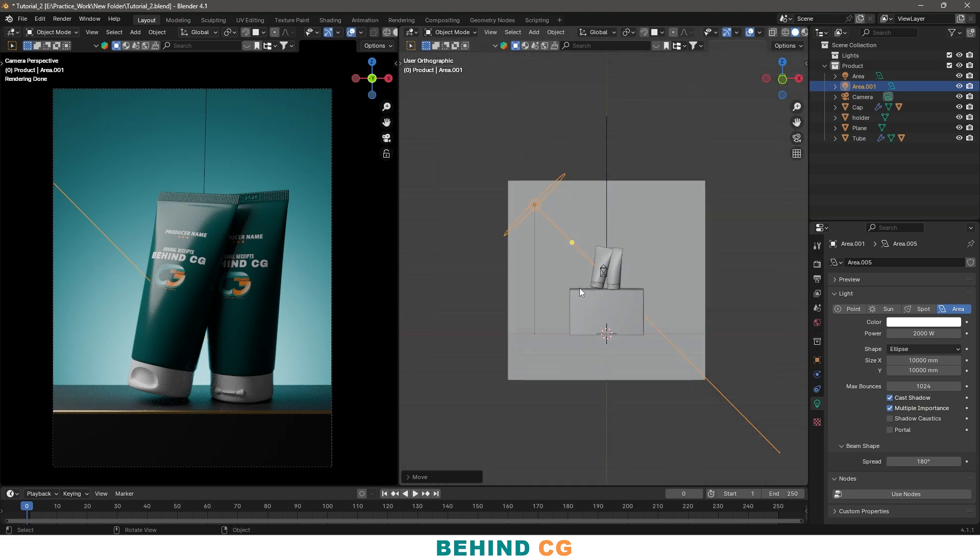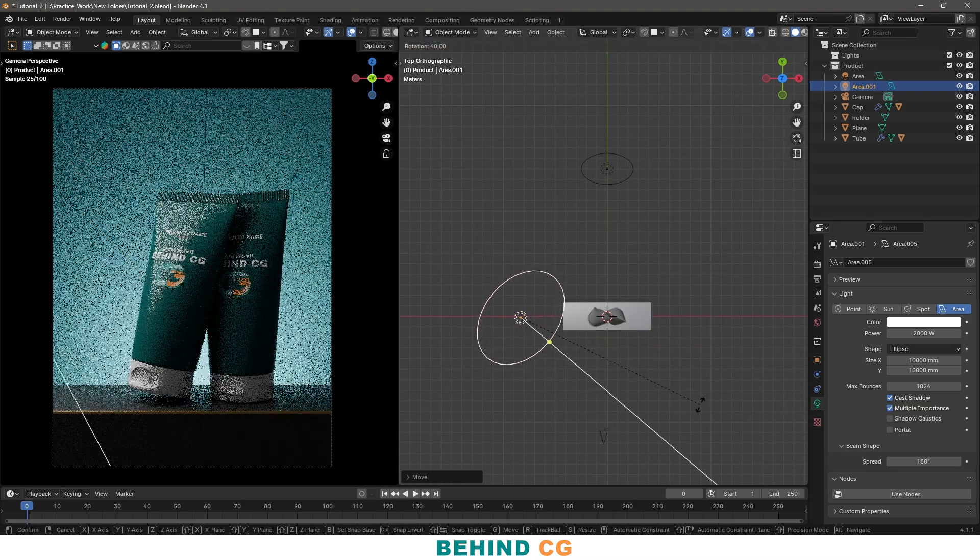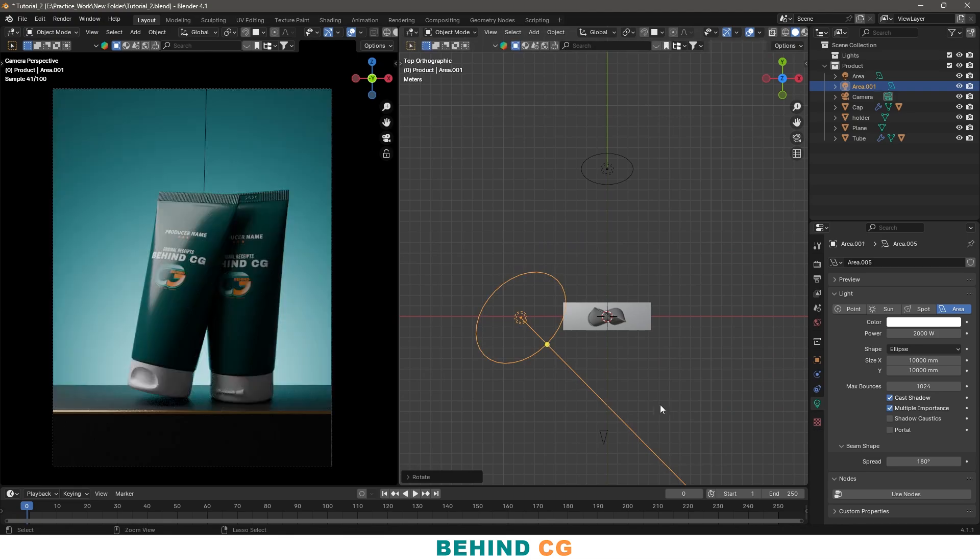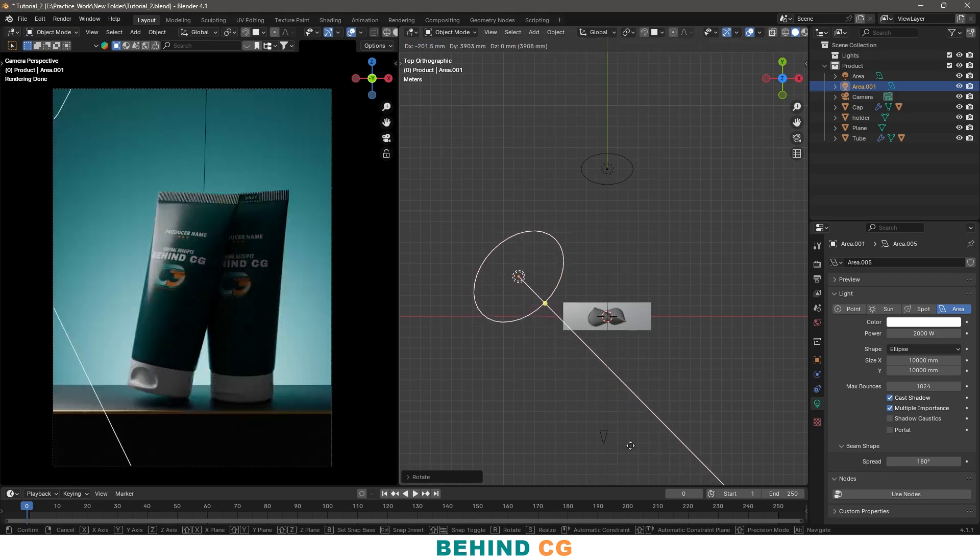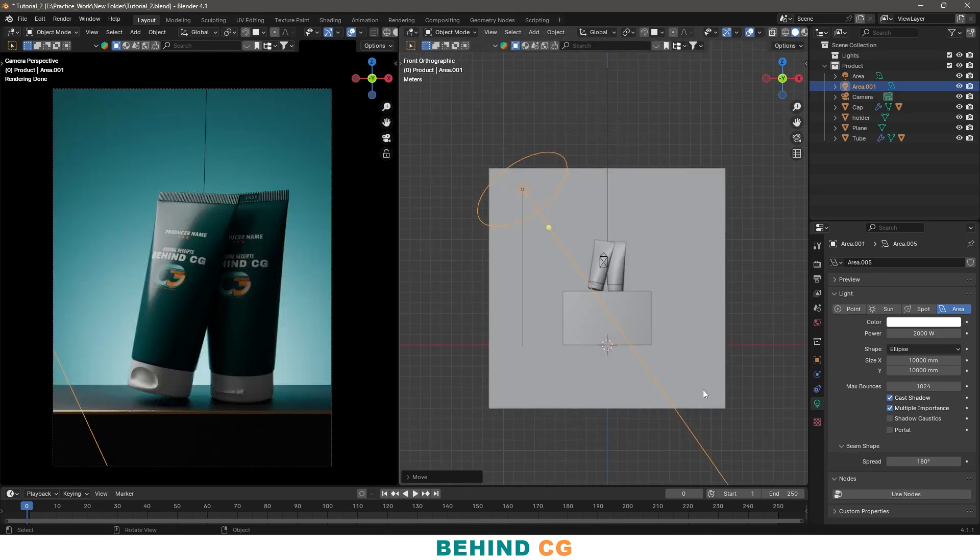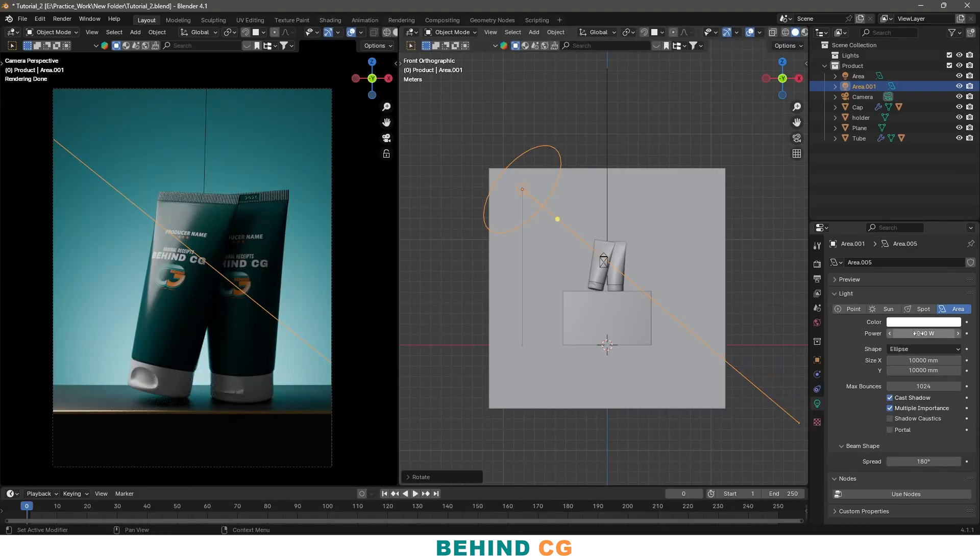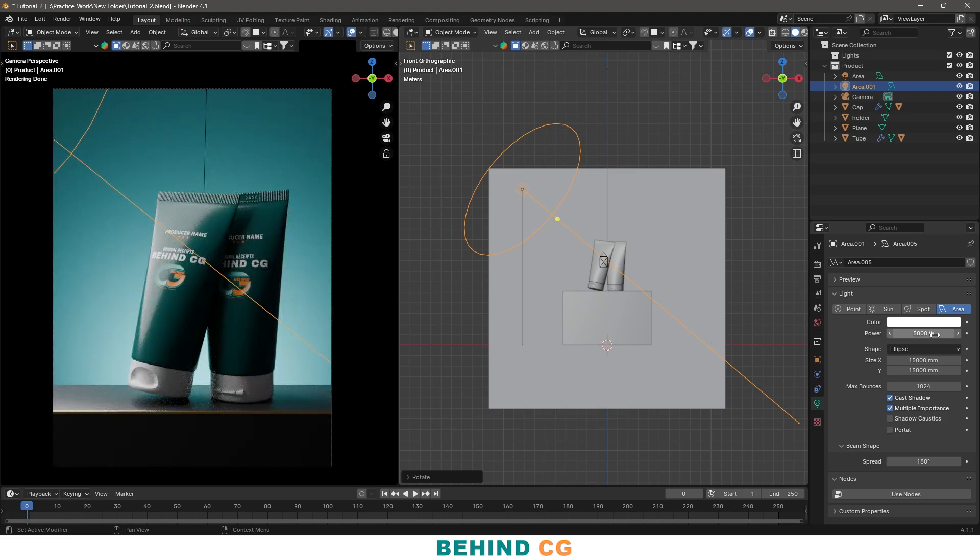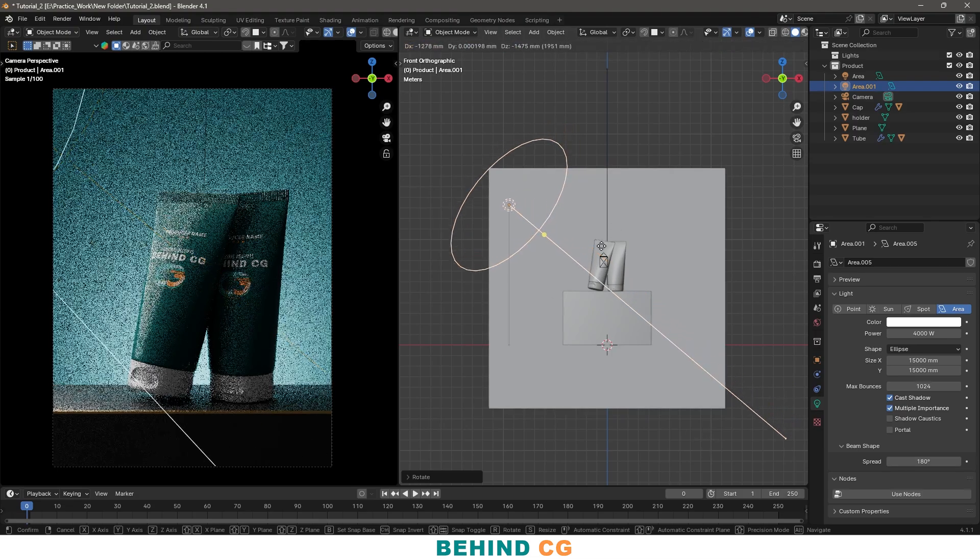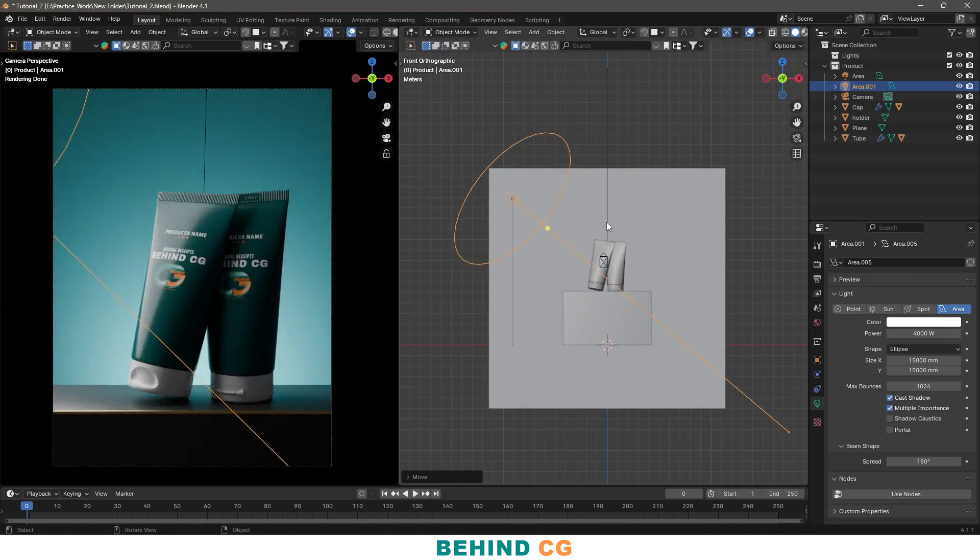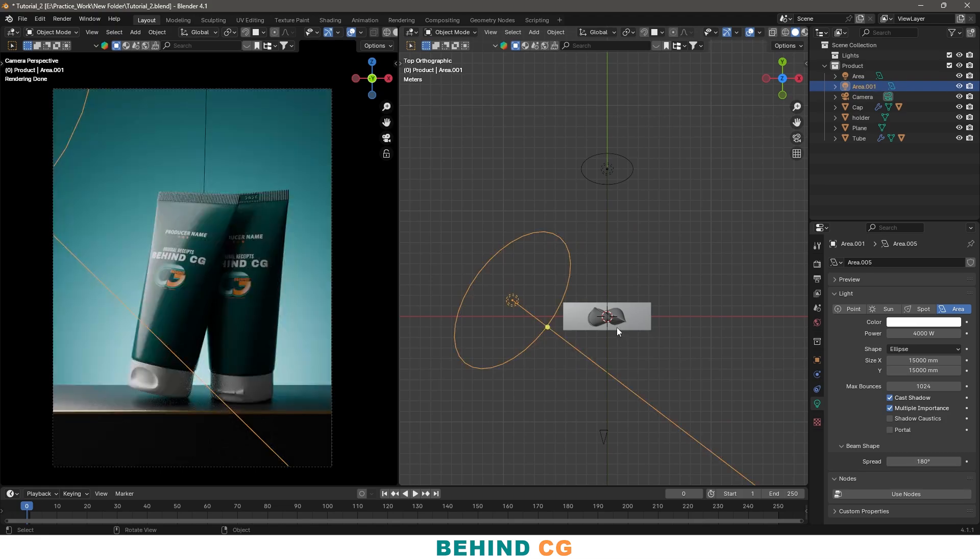Like this, and now again rotate it by 45 degrees to this direction. Okay, I think it should be more big, 15,000 maybe. Yeah, this looks good. And I will increase the value of the light by 5000. Oh no, this looks too harsh. Maybe 4000, something like this. Yeah, this looks better, this looks far better.